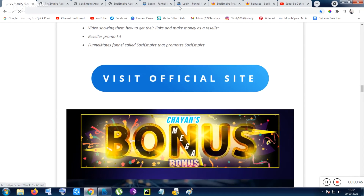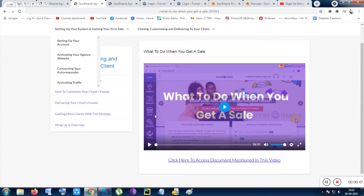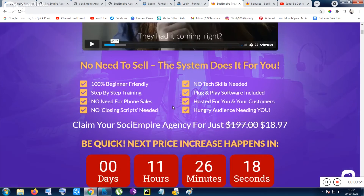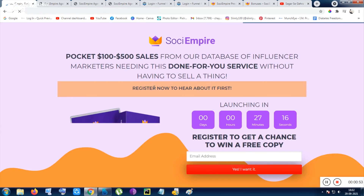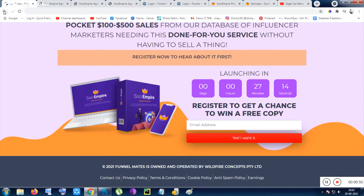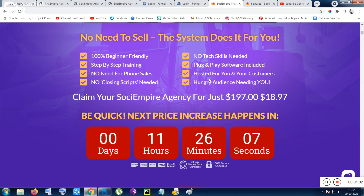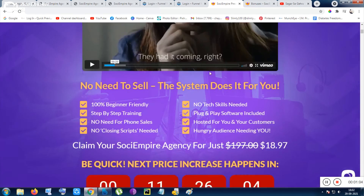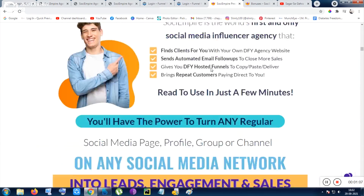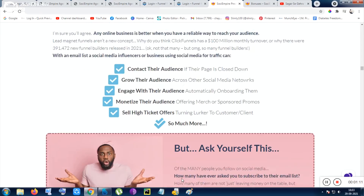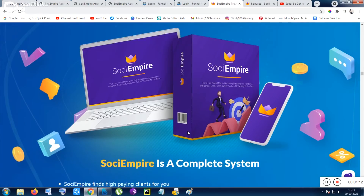If you click any of the buttons on this page, you will be redirected to the sales page. This product has not launched yet — it will be launching in about two hours, so I am making this video before the launch. From the sales page, you can get the tool and know more about it.